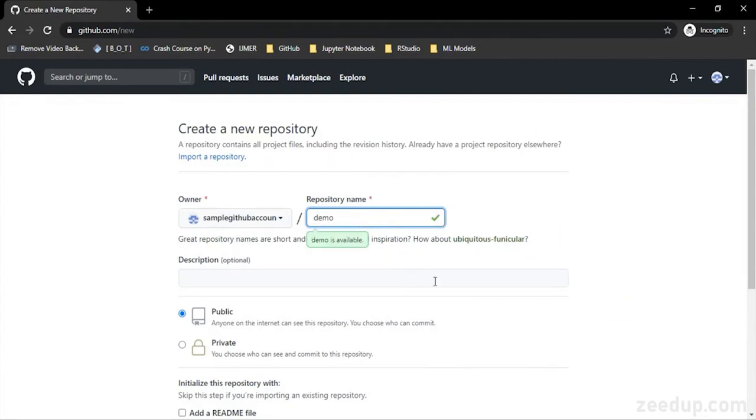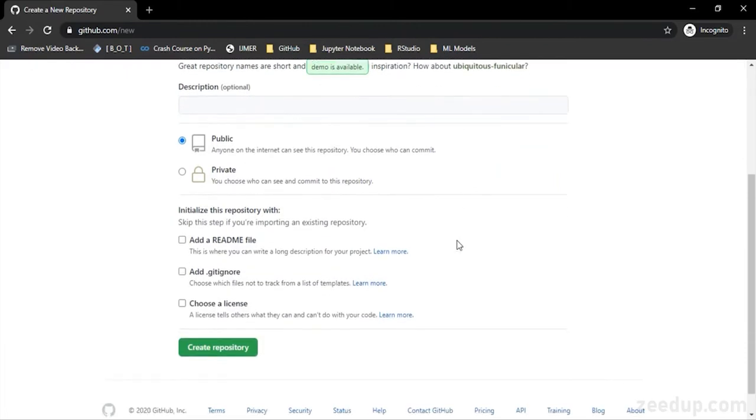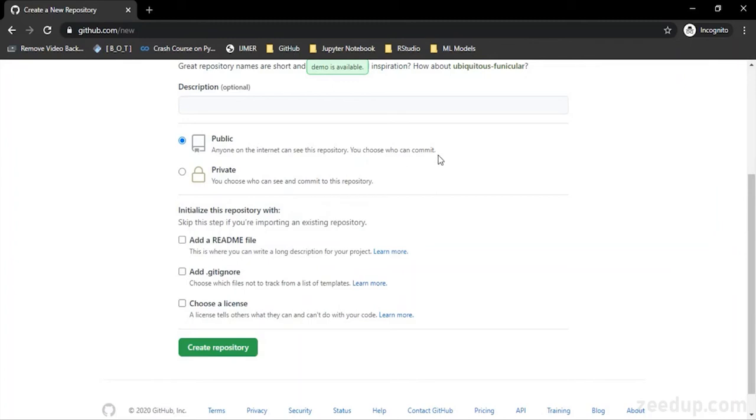You can give any name to your repository. Then you can select whether you want to create a public repository. If you create a public repository, then anyone on the internet can see this repository, but I have the control over who can make changes to the files in my repository.